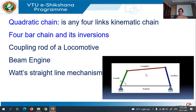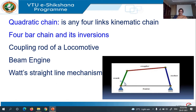This quadratic chain consists of four turning pairs. In this figure, it consists of four turning pairs. There are four links: one is the frame, the other is the crank, coupler, and the rocker. The fixed link we call it as a frame, and one of the rotating links we call it as a crank or it is also called as a driver. The crank we call it as a driver, and the rocker we call it as a driven.